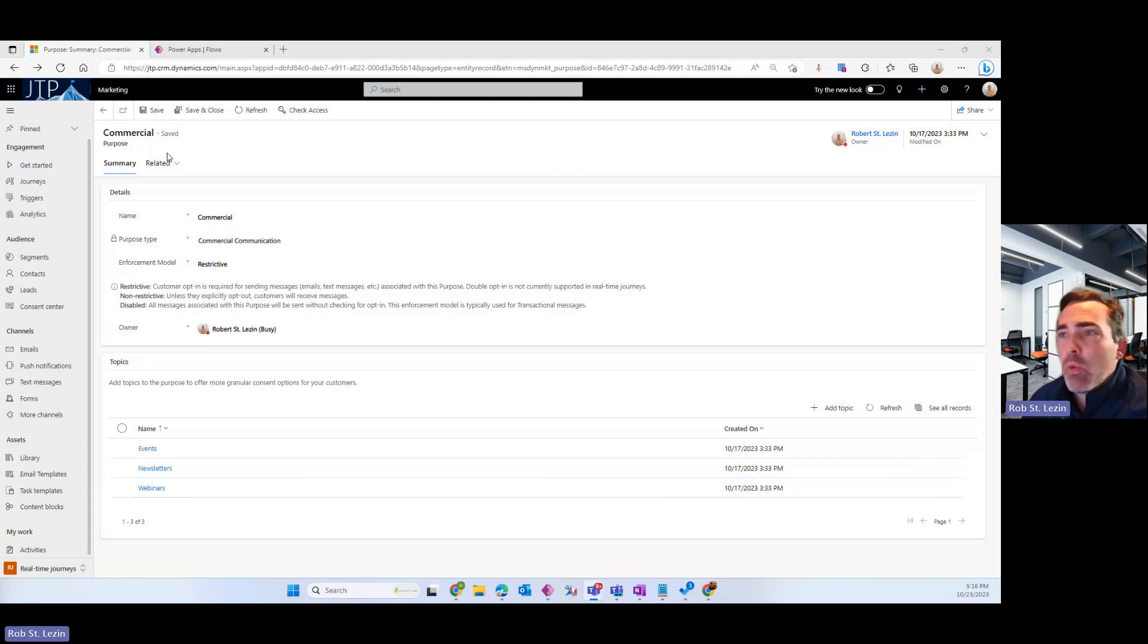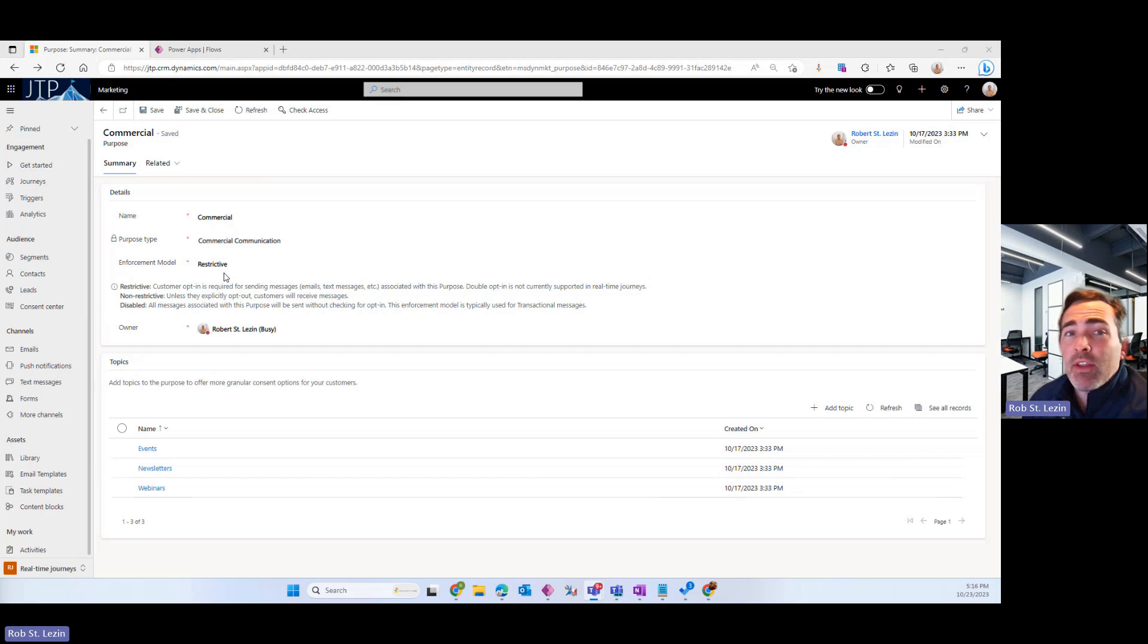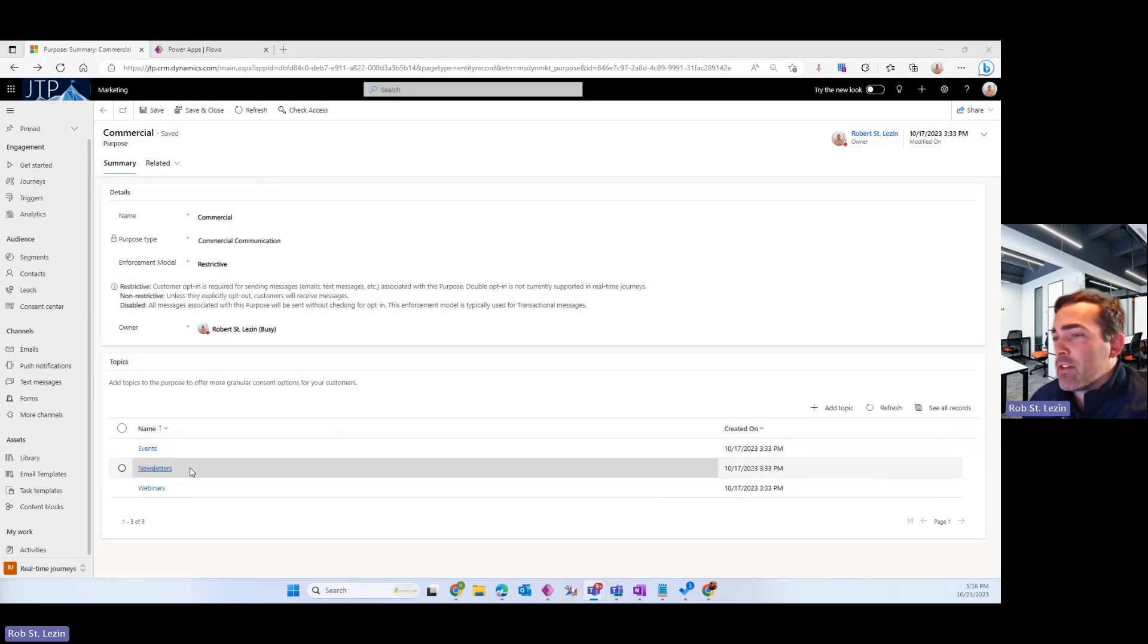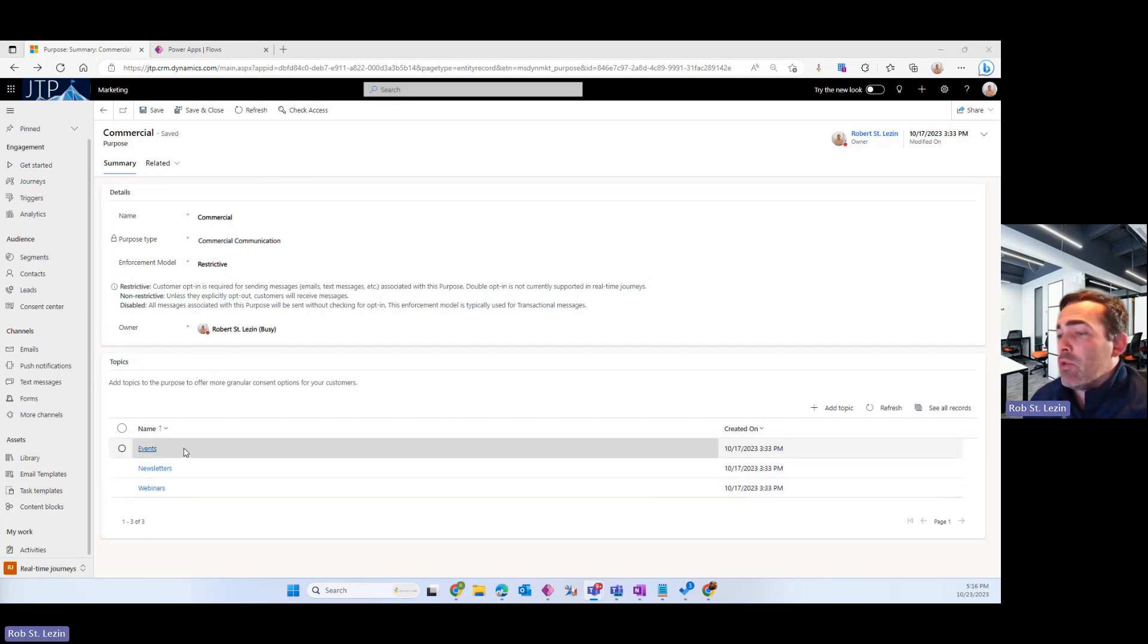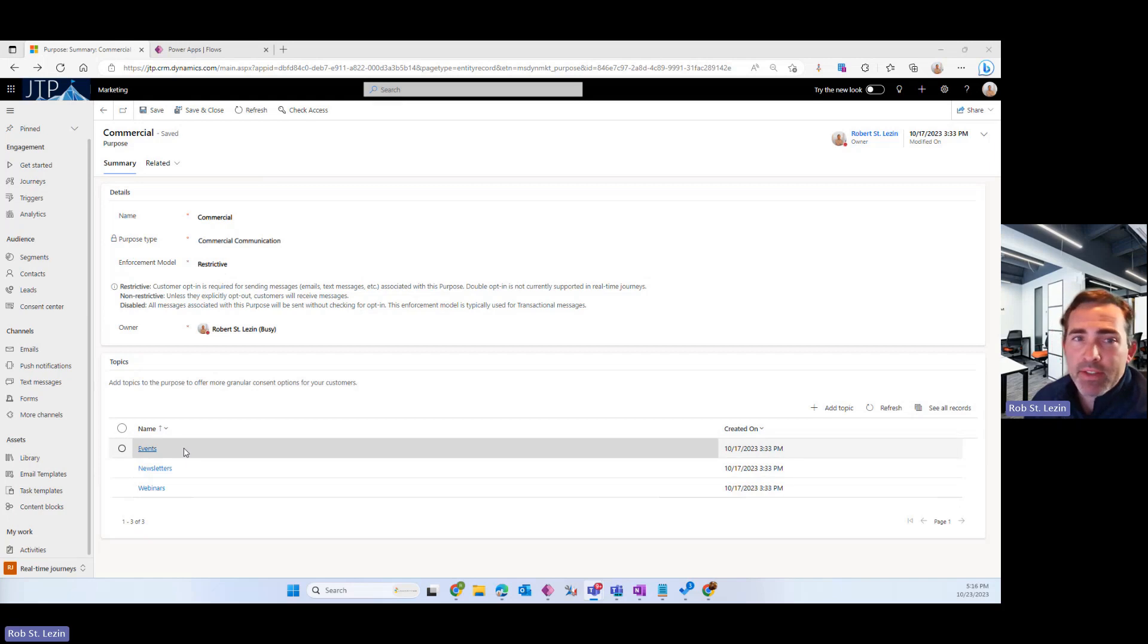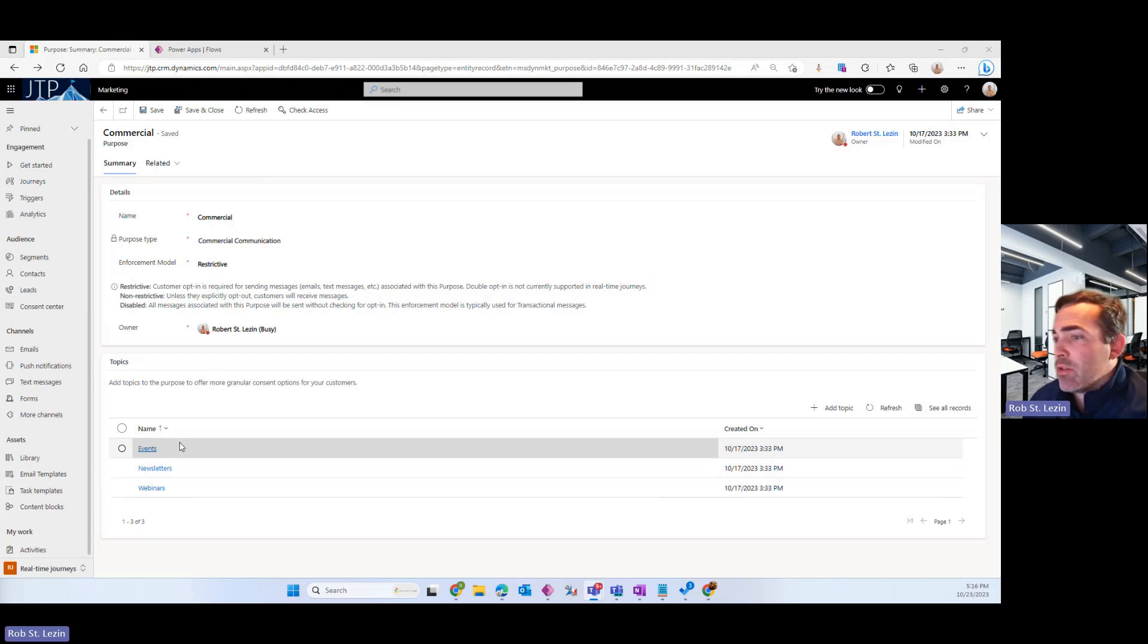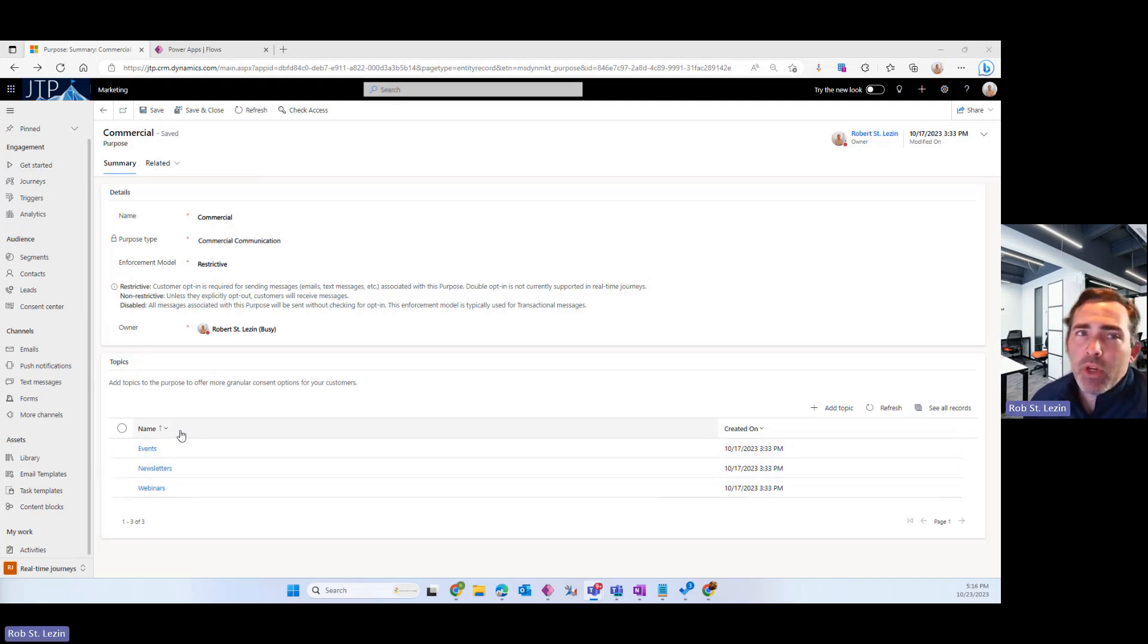We're looking at one of those records right now. Here's the commercial purpose type. And in this example, I have three topics that are associated: events, newsletters, and webinars. If you have these other topics, then that means those individuals need to effectively subscribe to those topics by creating contact point consent records for each topic.